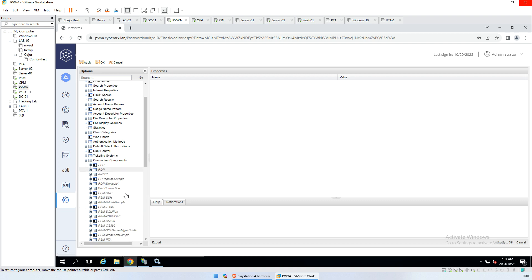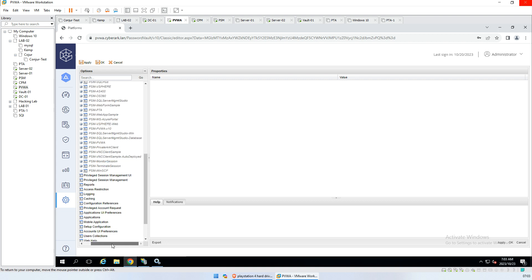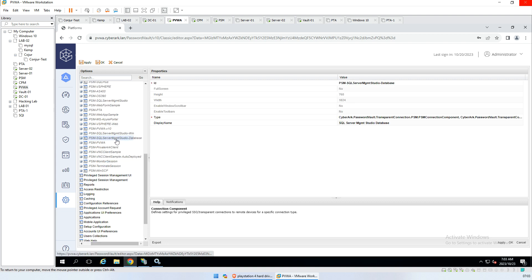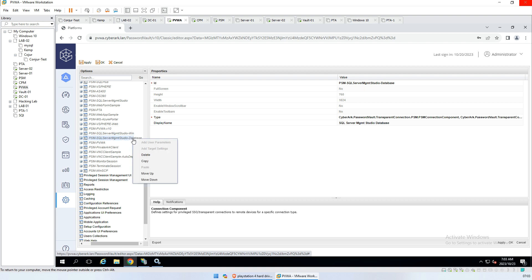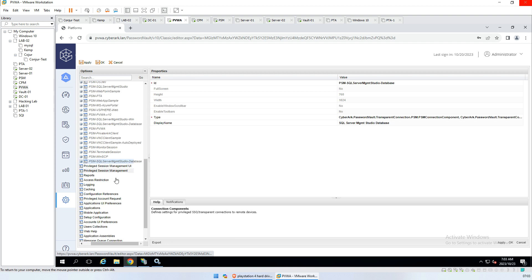We're going to connection components. We have our SQL SQL management. That is for Windows authentication. We're doing SA accounts, so we're going to use the database one. So we're going to copy that and paste it there.